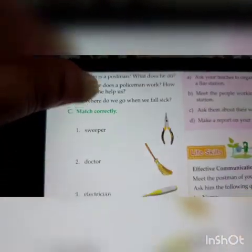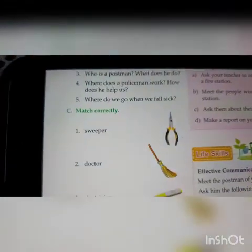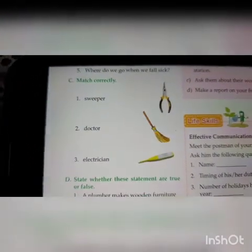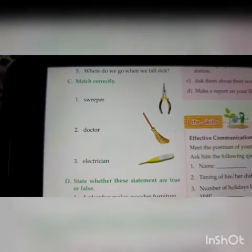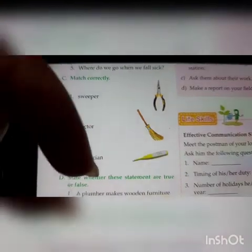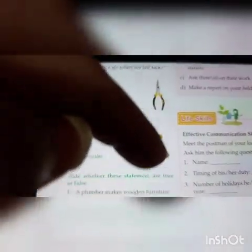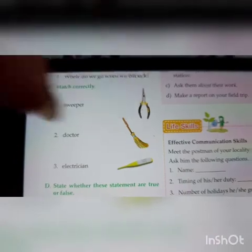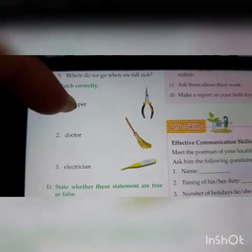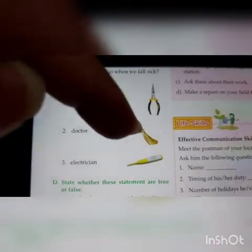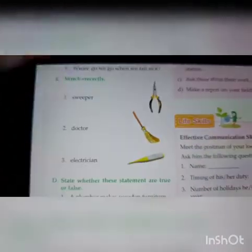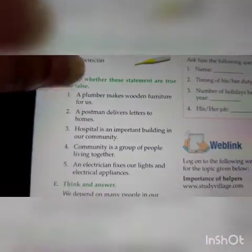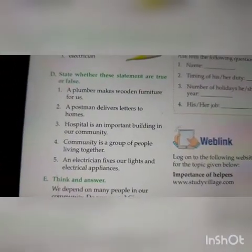On the next page, what I have given is Match Correctly, Part C. Sweeper, doctor, and electrician — these are the persons, and these are the tools which they are using when they have to do their work. You have to match the right person to their right tool.